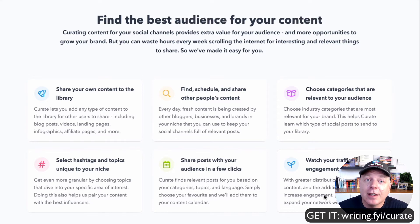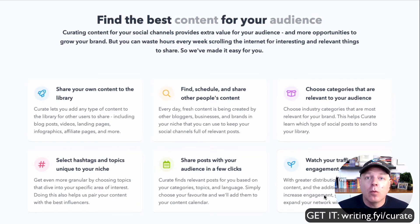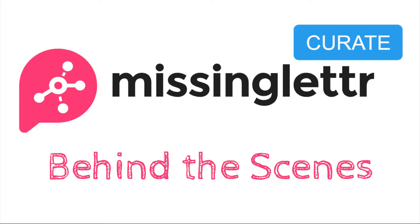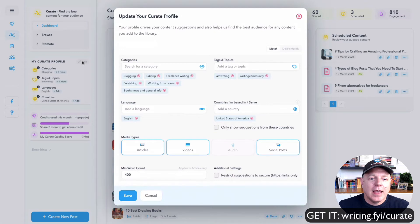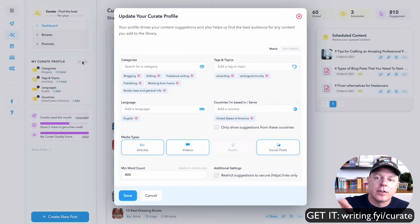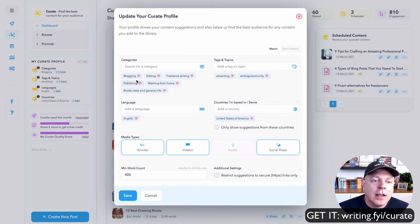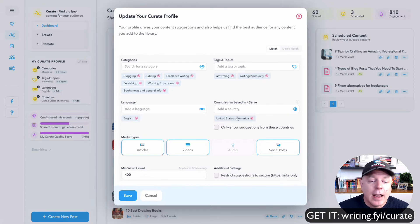Let's take a look inside behind the scenes and see exactly how this is working for me with my website Writing Momentum. Under the Curate tab we have My Curate Profile. This is where you say what you're looking for and what kind of things you want to share — it's where it pulls all the suggested content. I told it to look at the categories blogging, editing, freelance writing, and a few others. Here are the tags I like, the language I'm looking for, and the countries I'm based in and serve.